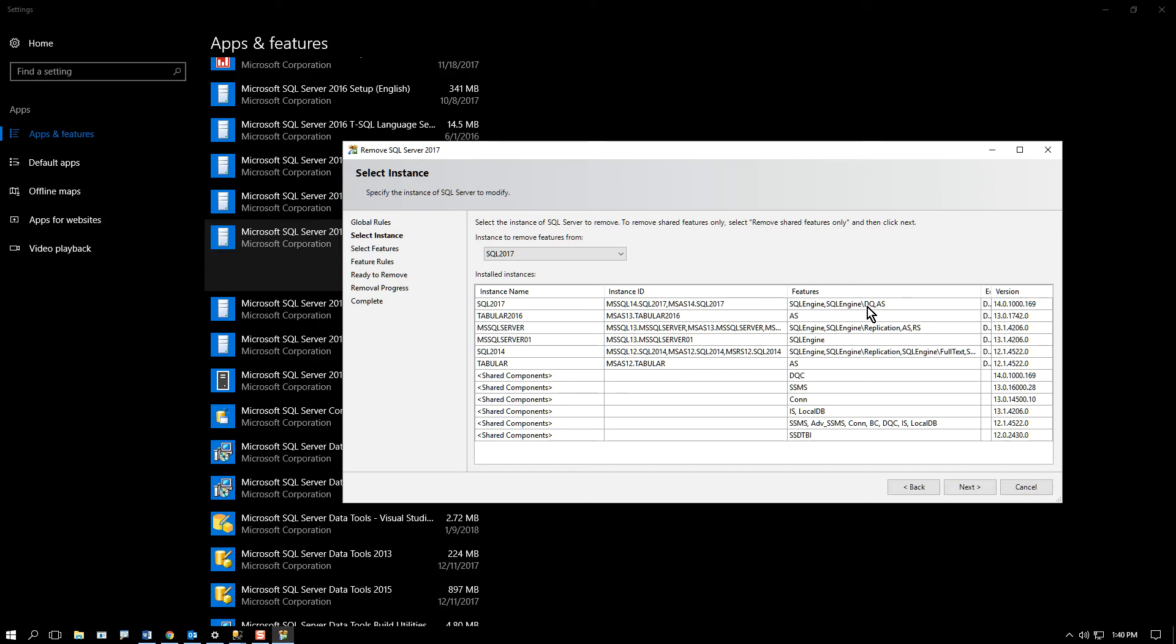There's also a data quality service DQS engine on here as well. Once again, it's not obvious, but this is indeed the one I want to mess with. So I'd go through and say next.